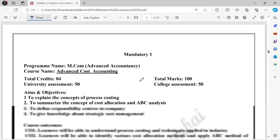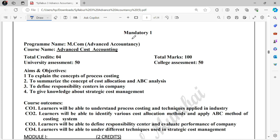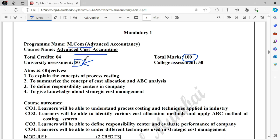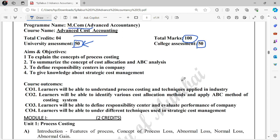Let's talk about Semester 2 in detail. The first mandatory subject is Advanced Cost Accounting. The program is the accountancy course. The subject is 100 marks total. Out of 100 marks, 50 marks will be university assessment — meaning the university will set a 50-mark paper — and 50 marks will be college assessment, which will cover your projects, assignments, and class tests.